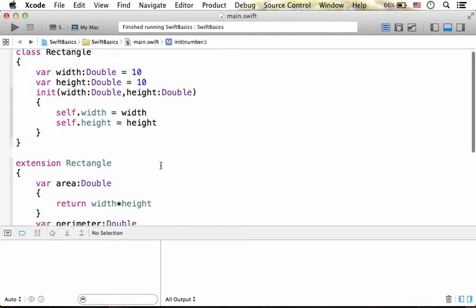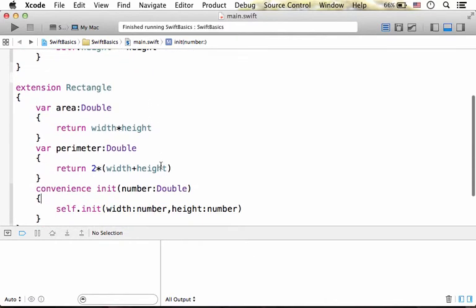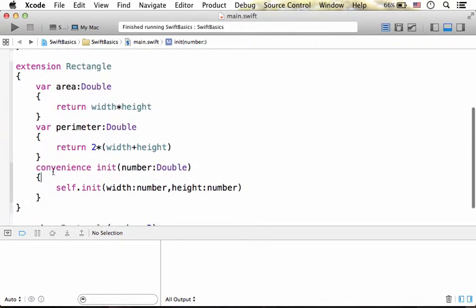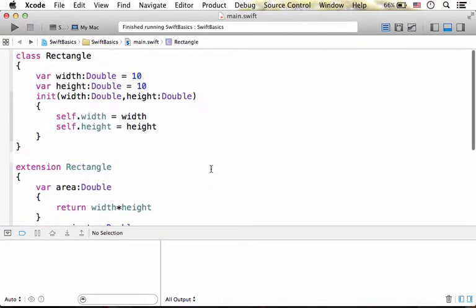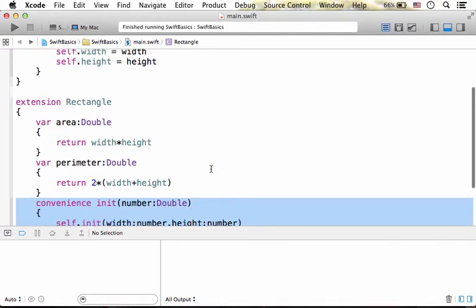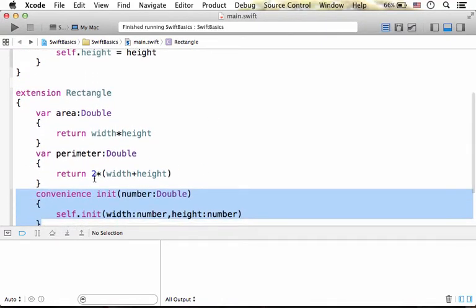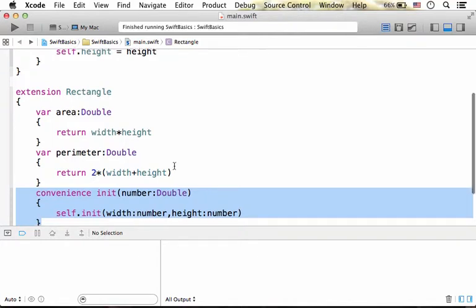Using an extension we can add an initializer to a class or struct that already exists. However, we can add a convenience initializer only.